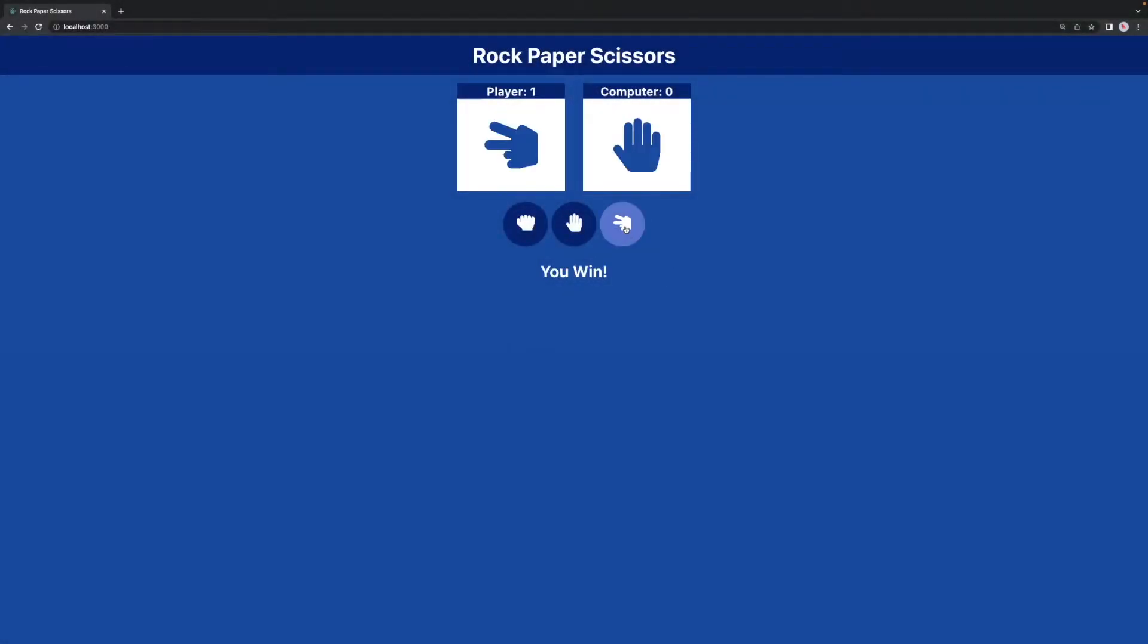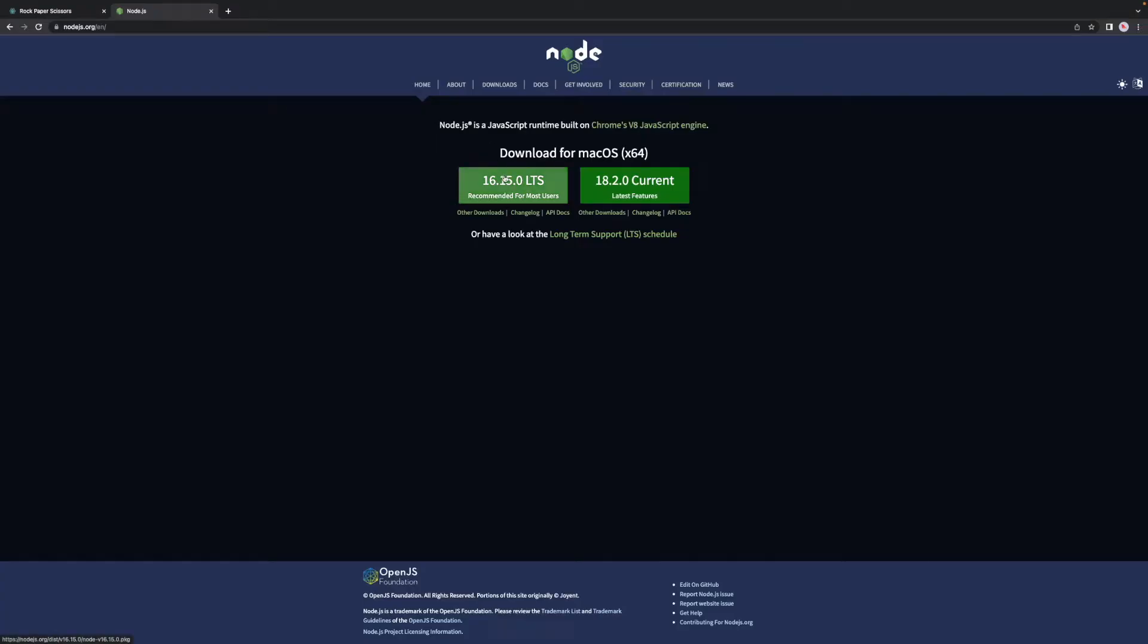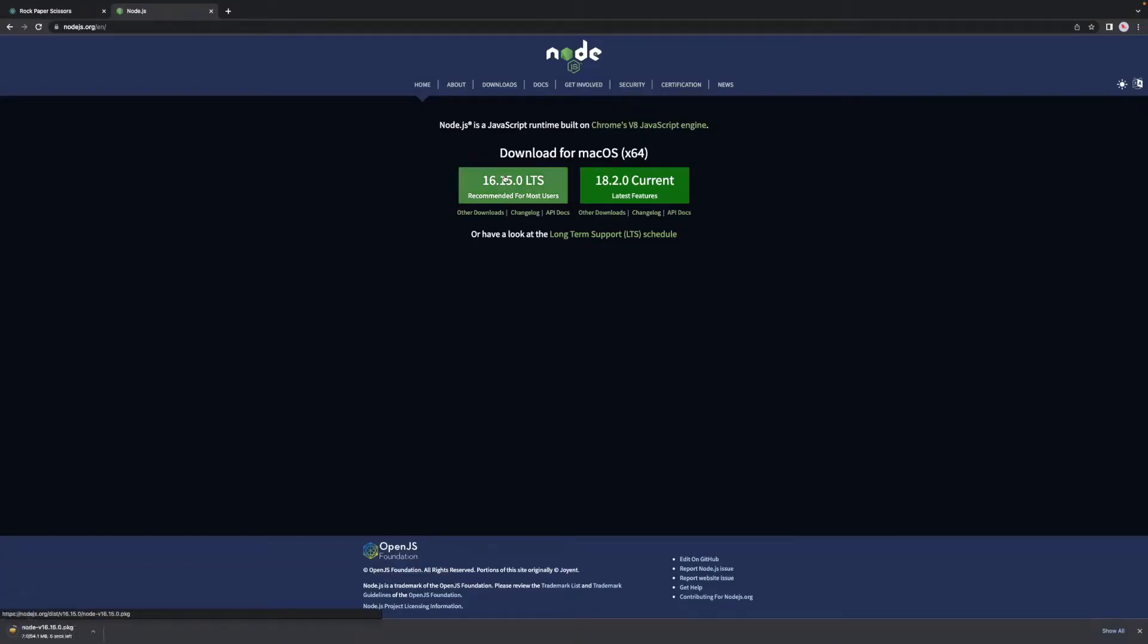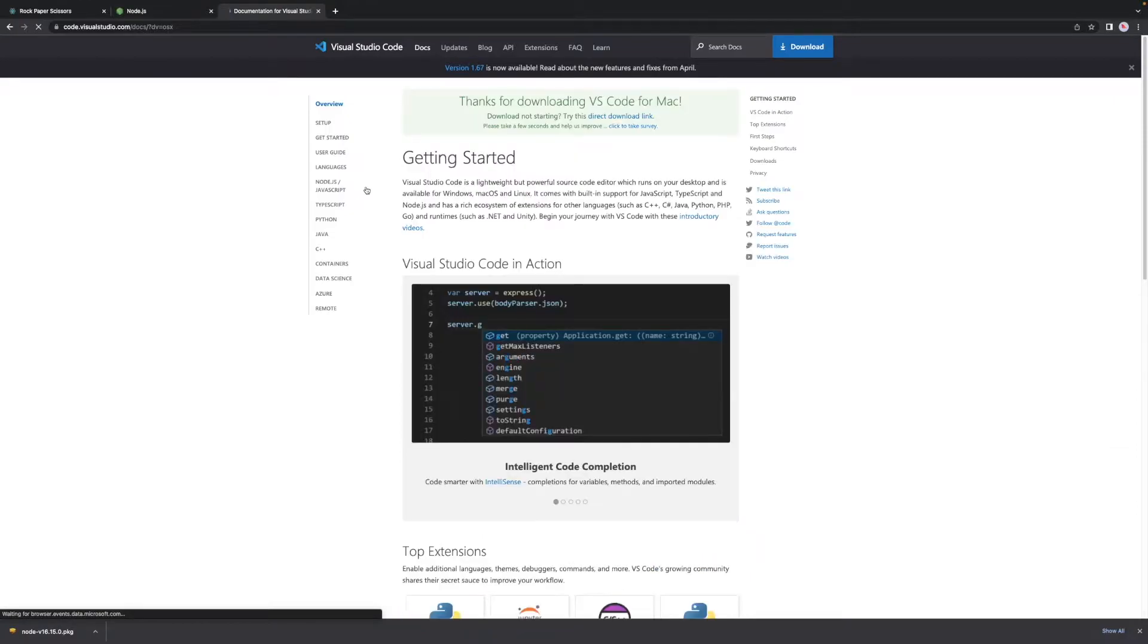In this tutorial, I'm going to show you how you can build this simple rock-paper-scissors game using React. Before starting, make sure you have Node.js installed on your computer and a text editor of your choice.